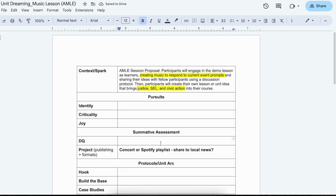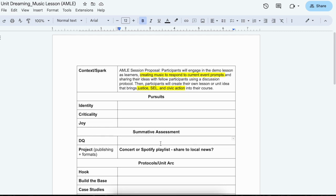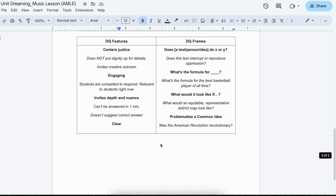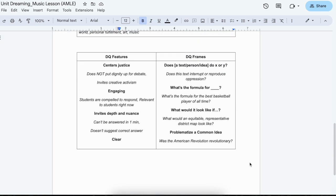And so thinking about a summative assessment driving question, what's the driving question that would frame this entire unit? One of the things that I like to do, and I have this down here, is use a driving question frame when I'm stuck. So it might look like, because often I think this one for example, what would it look like if, centers the project itself. So what are students actually doing?